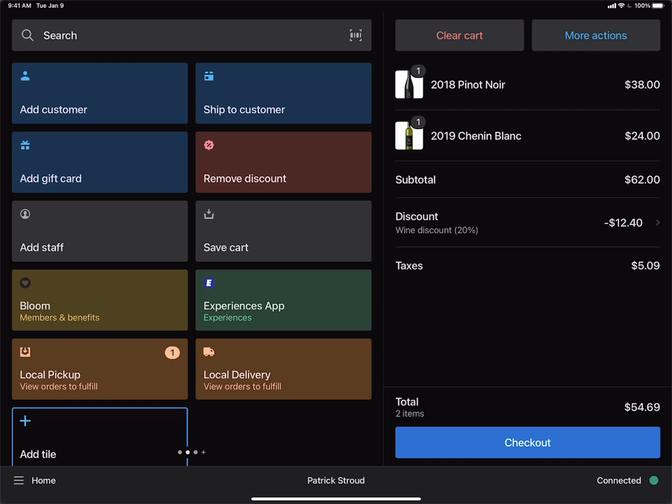Now let's say we wanted to not have an order level discount, and instead have a line item level discount. So we only want to discount the Pinot Noir and not the Chenin Blanc.